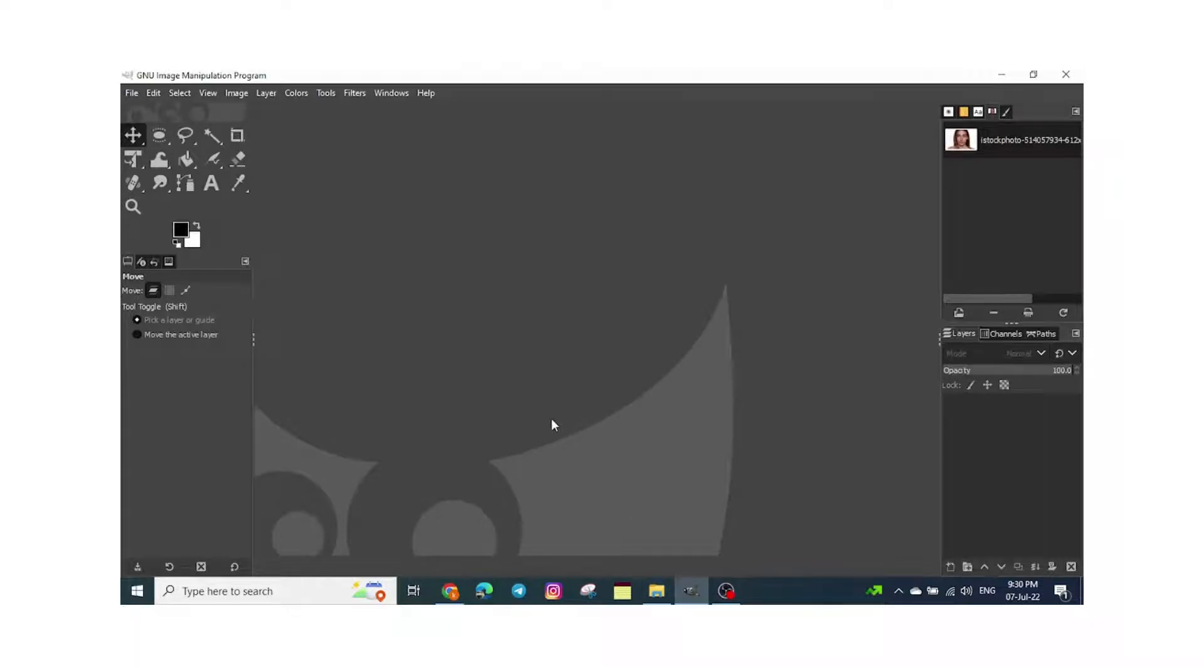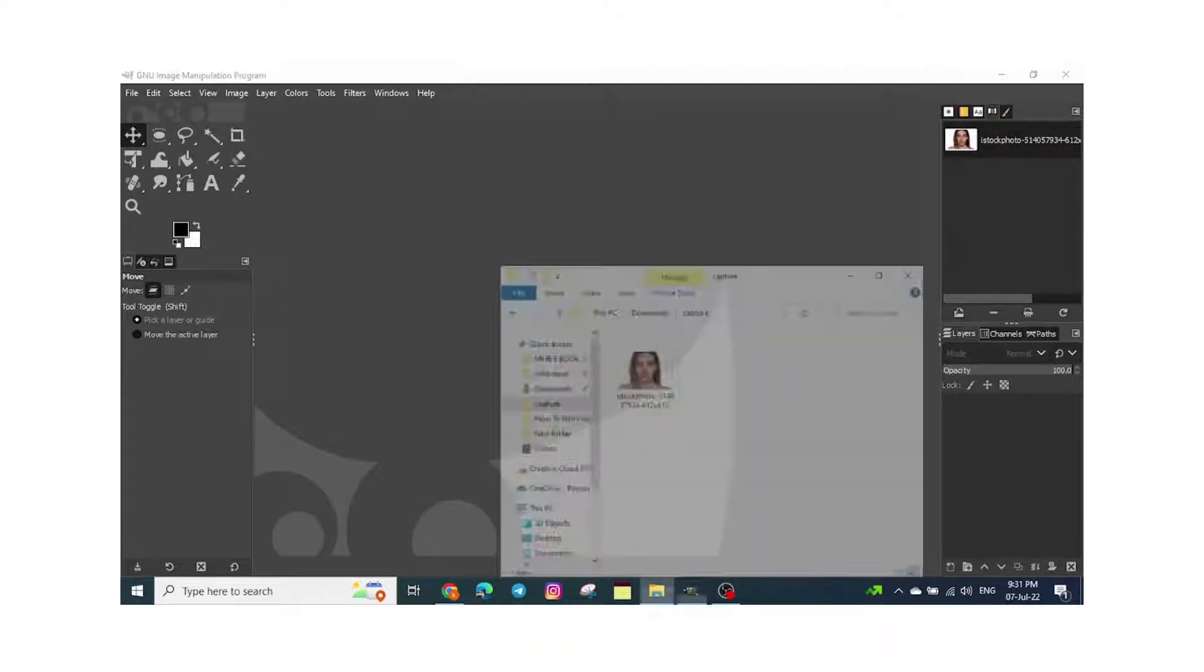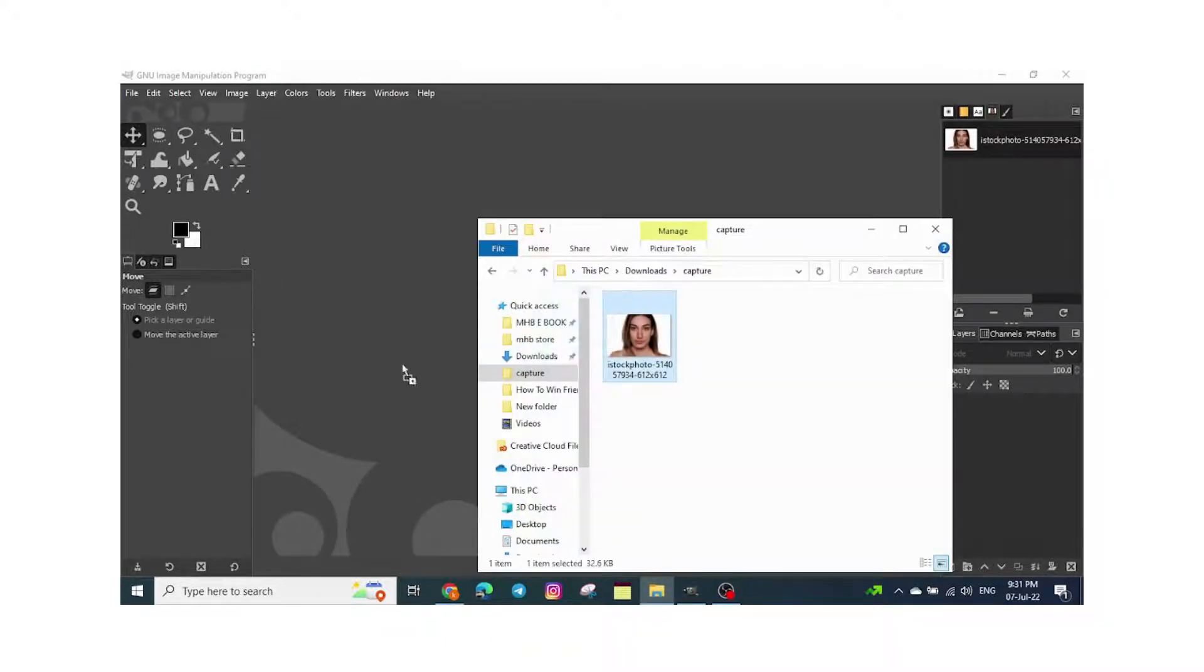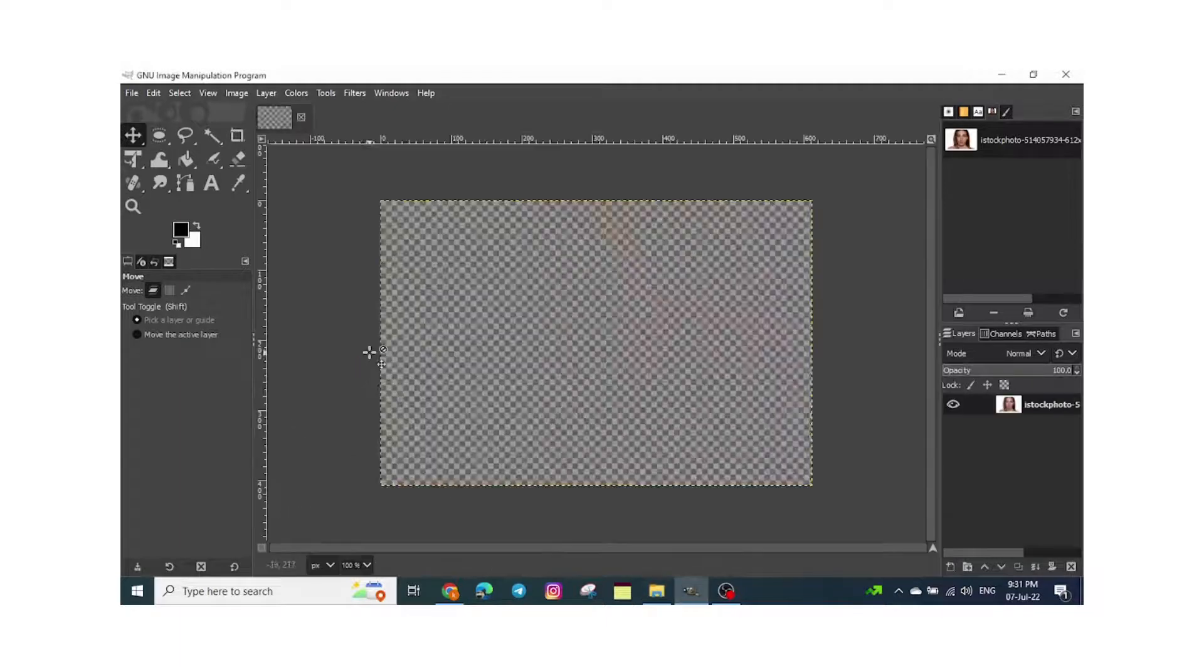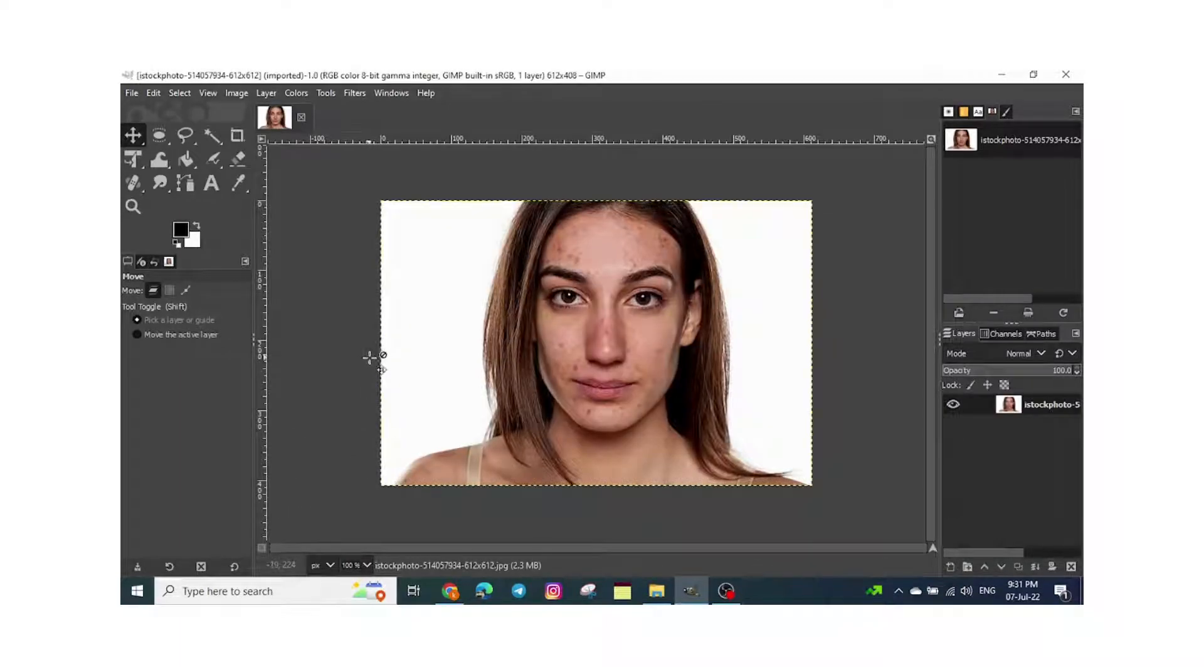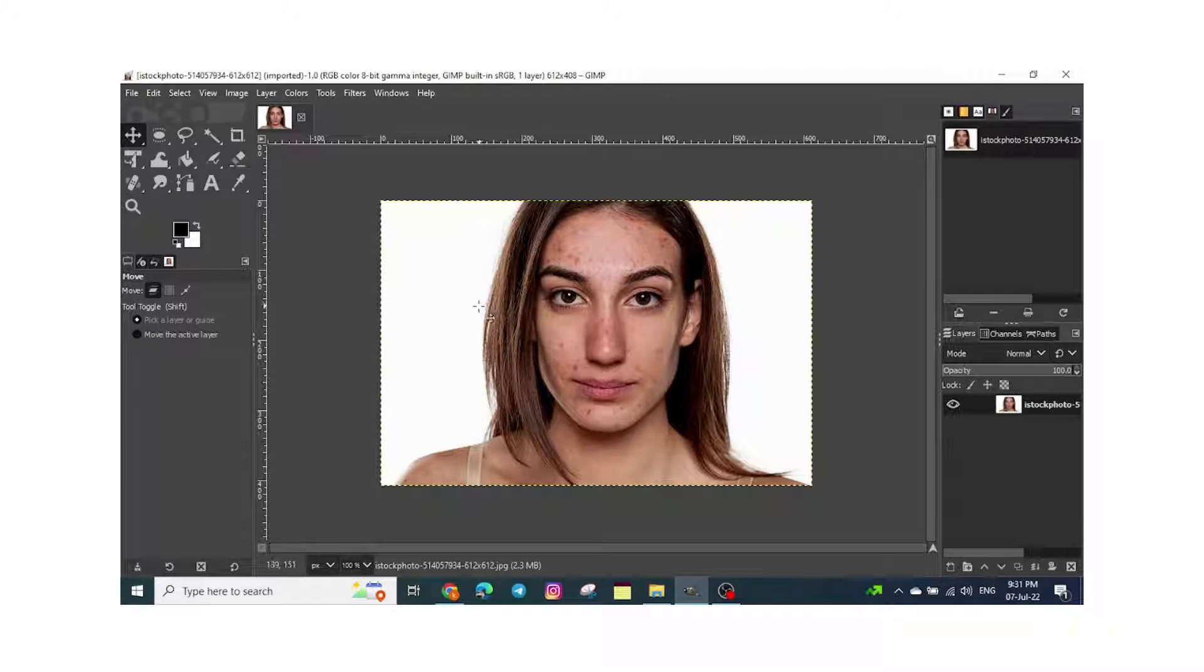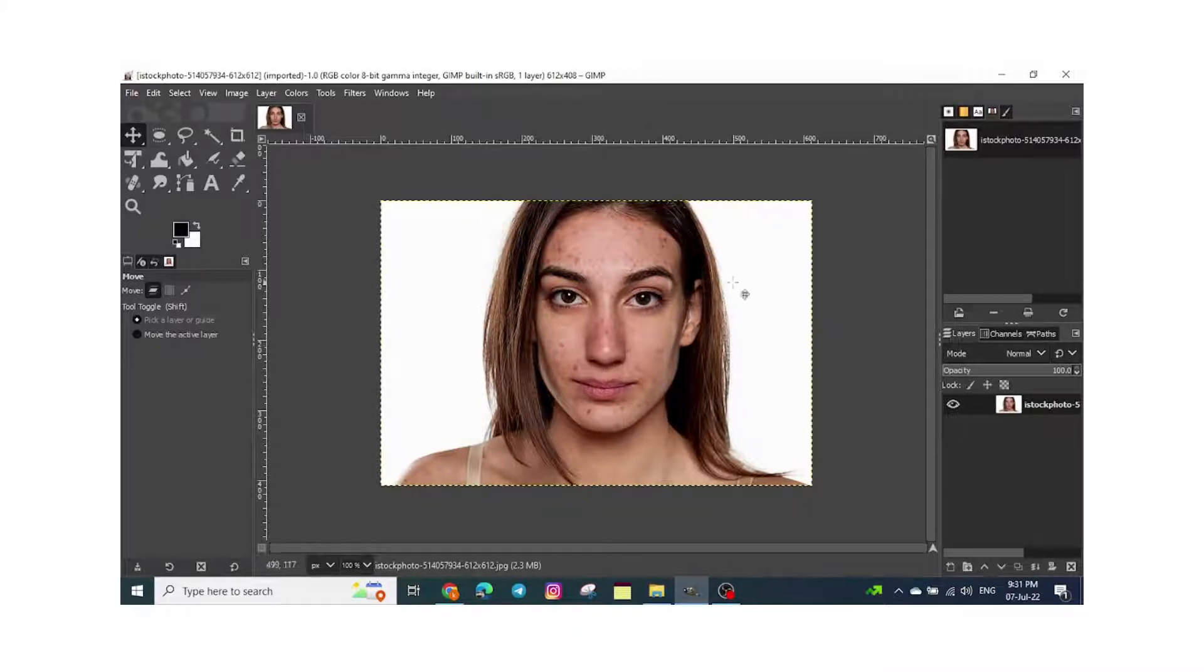Hi guys, in this video tutorial you're going to learn how to heal the skin. The first step is to go to your folder, drag the picture to the GIMP software I'm using for the photoshopping, and once you drag the picture in, we'll start the process.